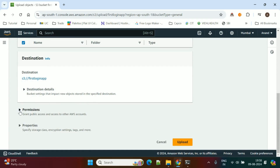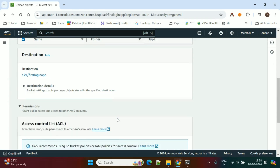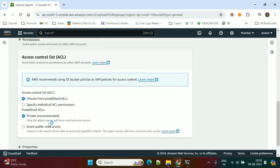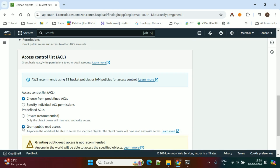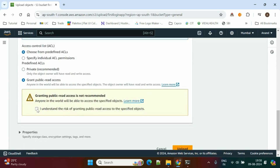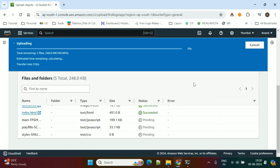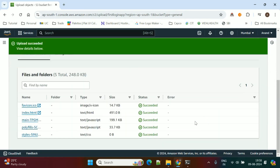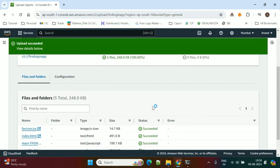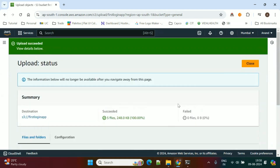We need to check the permissions checkbox and expand the permissions section. Here we need to grant public read access for this application. Then click on Upload, and now all the Angular files are uploaded into the S3 bucket.